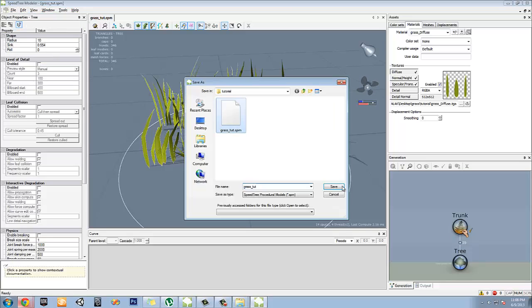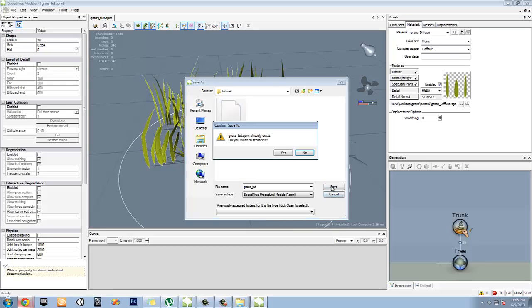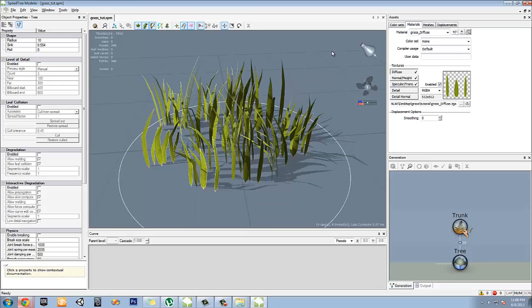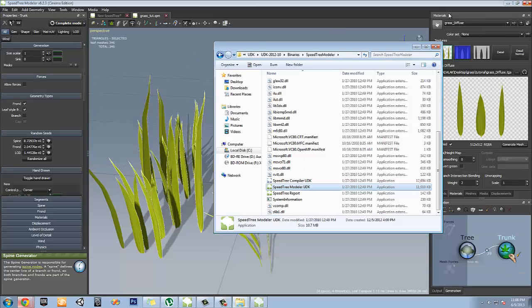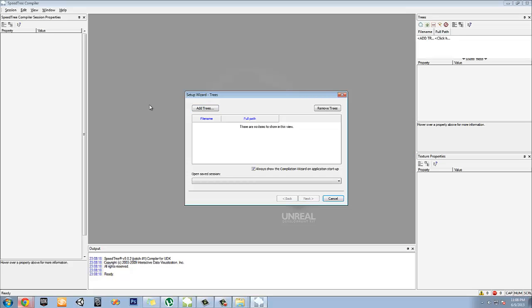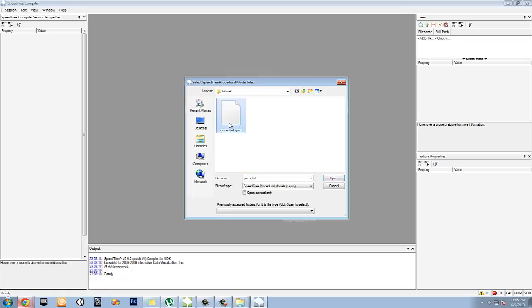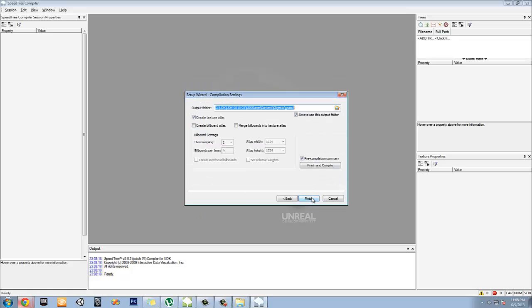I'm going to save as grass underscore 2. Yes, replace. And we're going to exit out of this and then we can finally open a compiler since it's saved out in the way we want it.